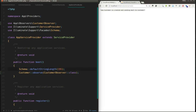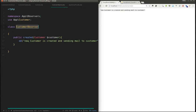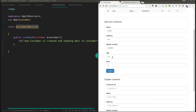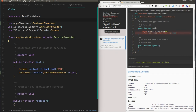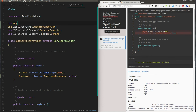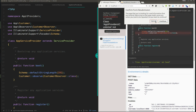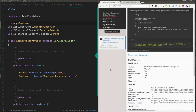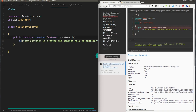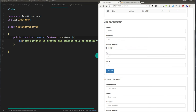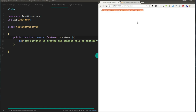I've registered the CustomerObserver in the boot function. Let me run the demo — I'll modify the data slightly and submit. There were some import errors and a missing 'function' keyword that I fixed. Now you can see: 'New customer is created and sending mail to customer.' The observer works correctly.